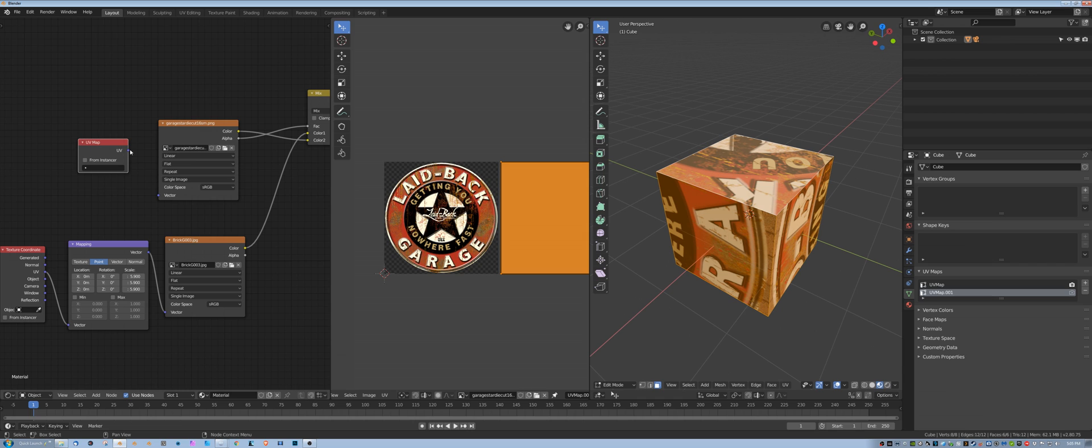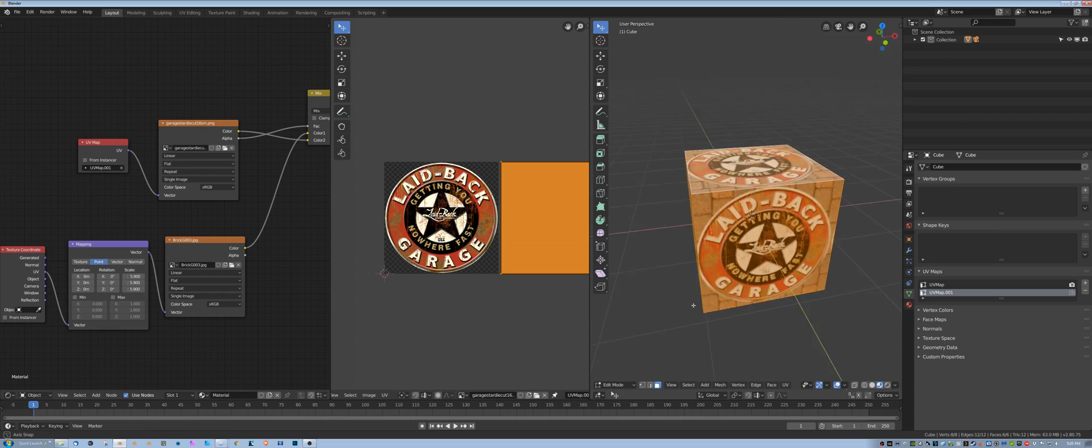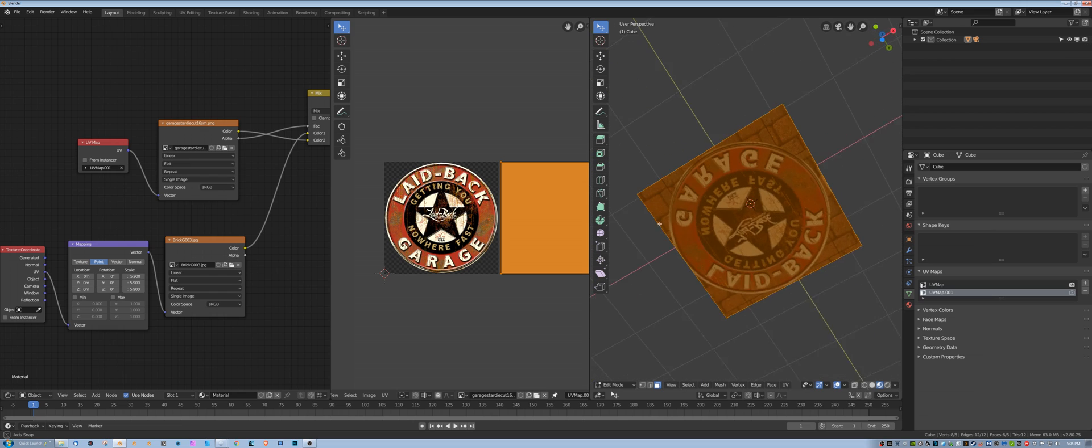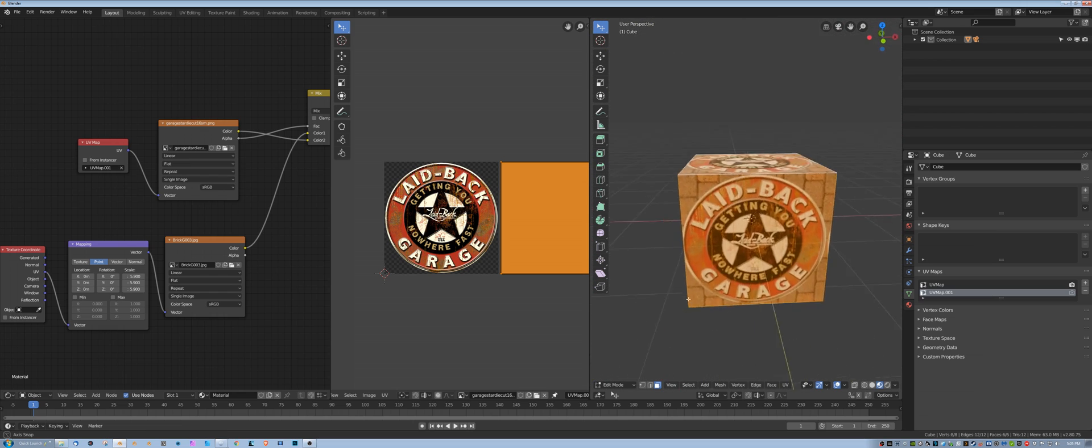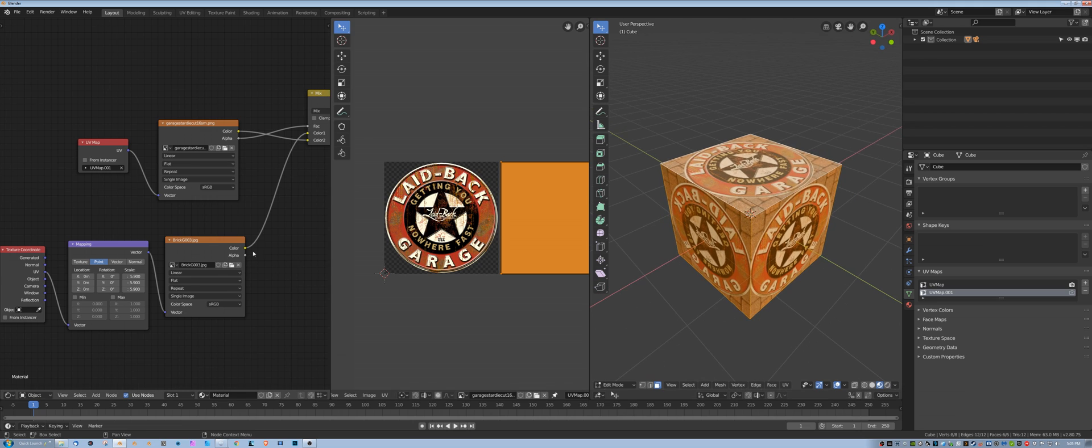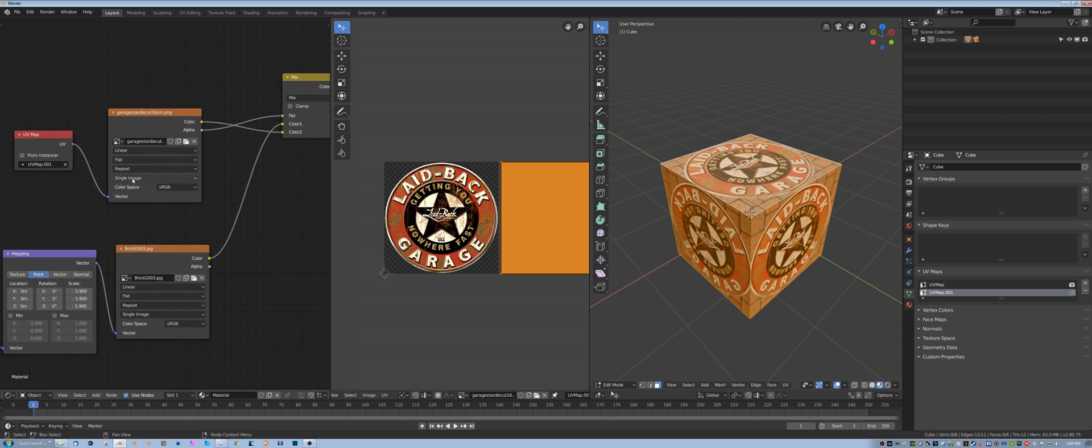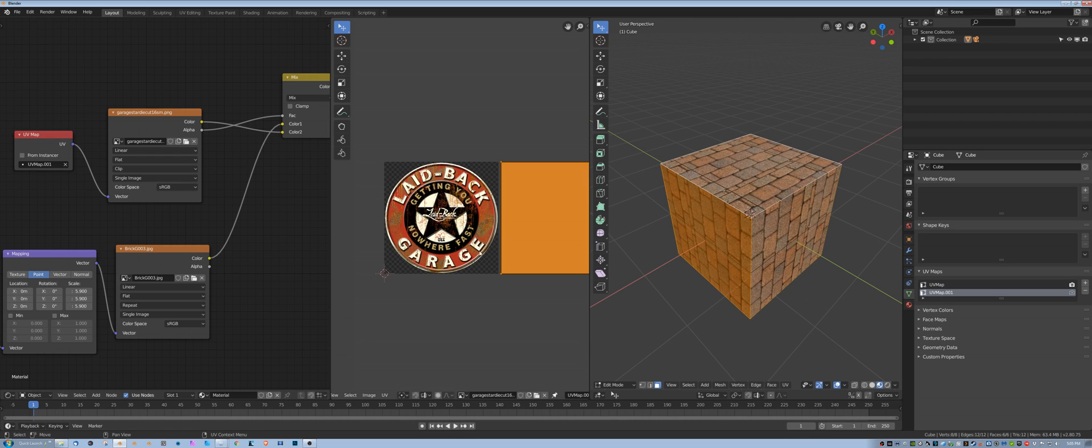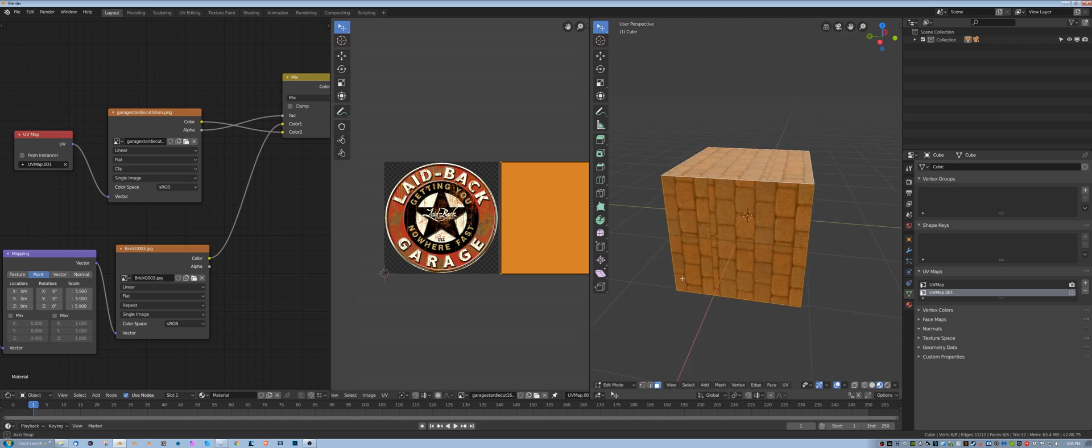So I'm going to add an input, UV map input. I'm going to drag the input to the vector and pick the map. And then you look at it and you say, well, that doesn't work because it's showing up on all of them. Well, what you need to do in that case is go to the repeat here and turn to clip, and then it doesn't show up at all.